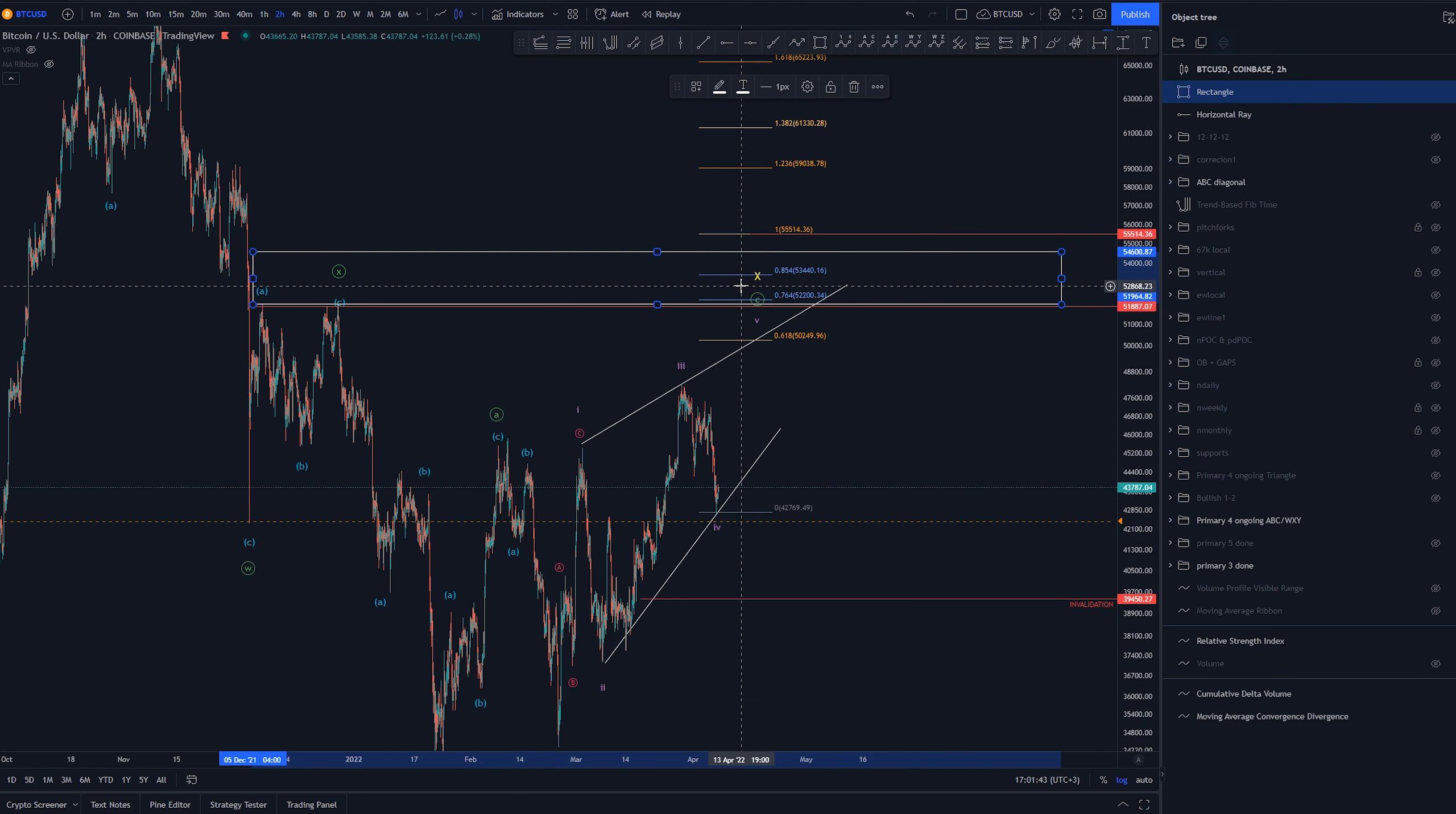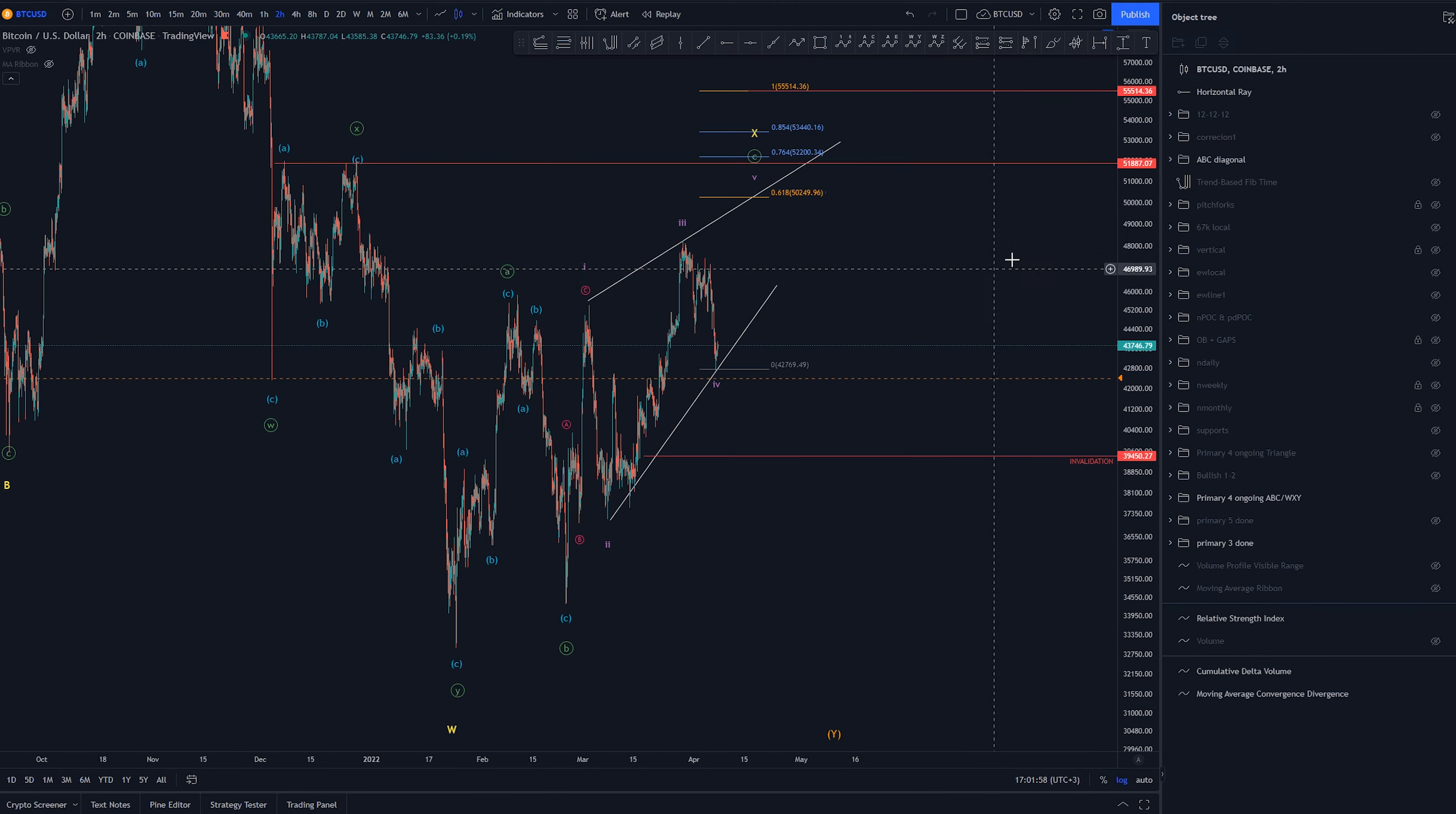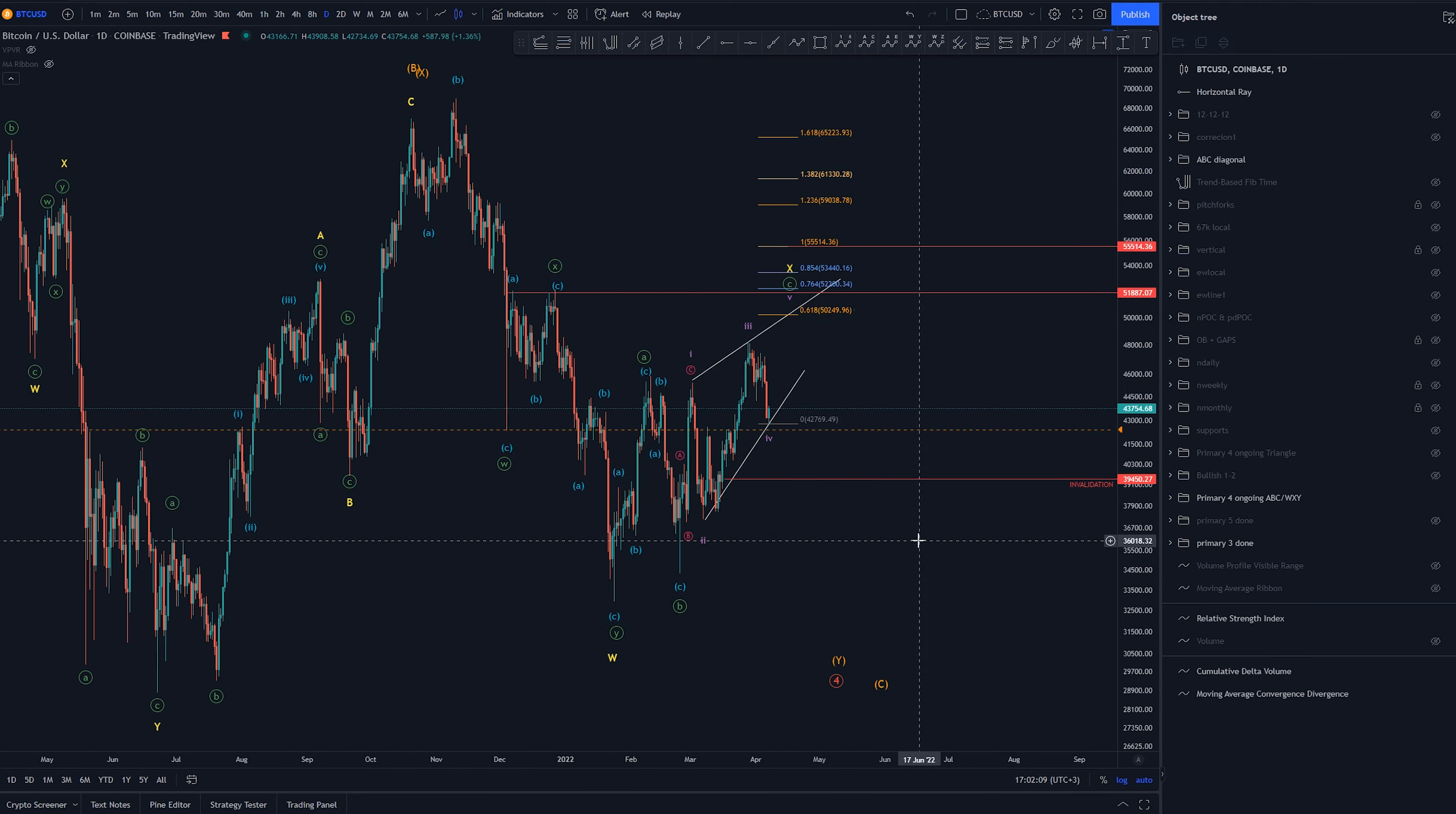So we could be coming up here create a swing failure pattern and come crashing down. Taking all this liquidity up here from all the shorts that were opened later. That would make a lot of sense and after this correction is done this X wave we could be heading lower.